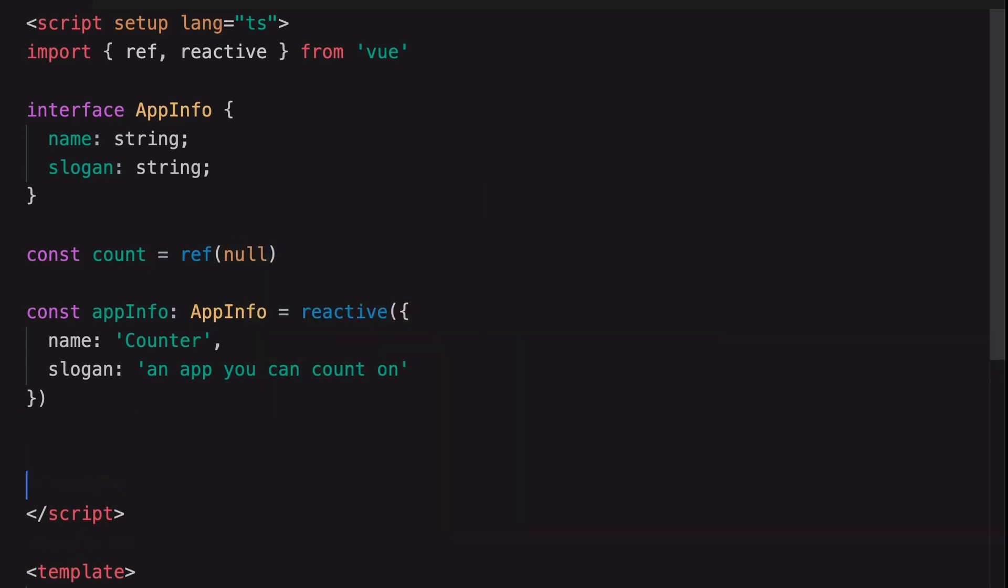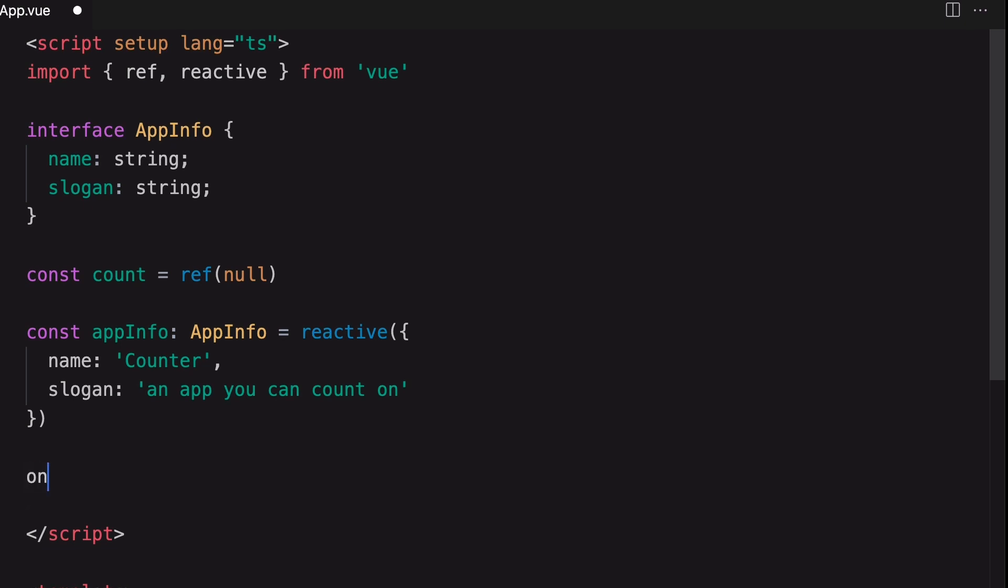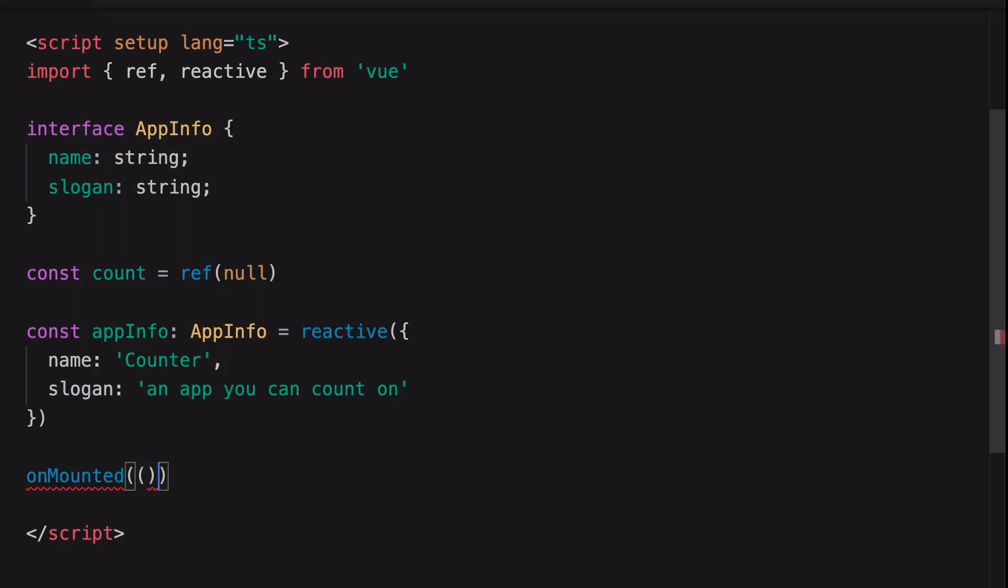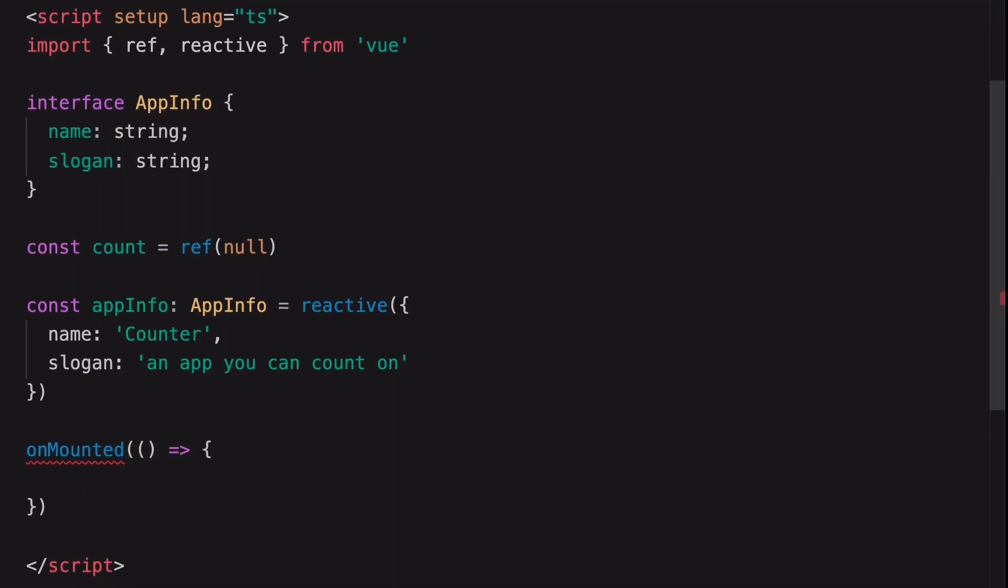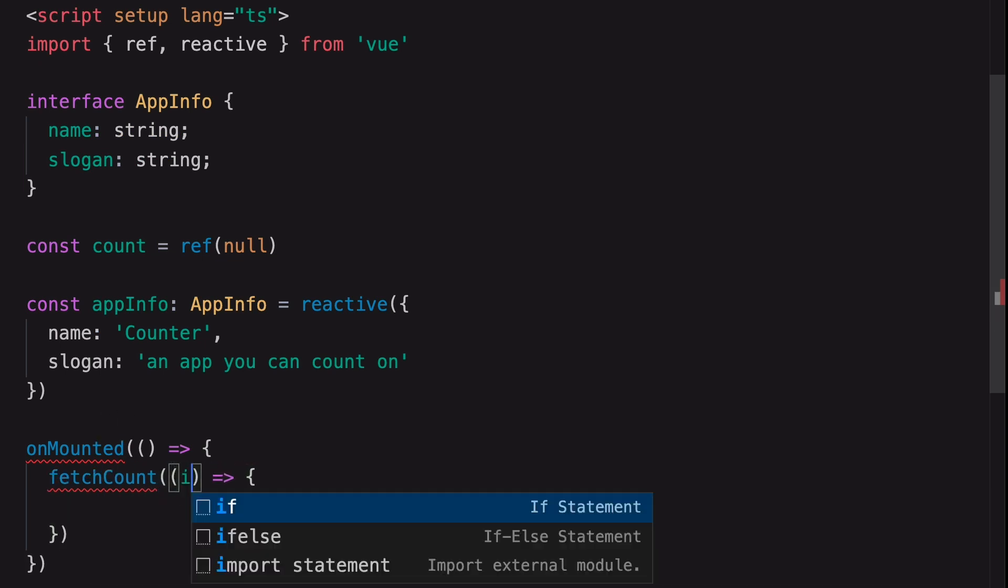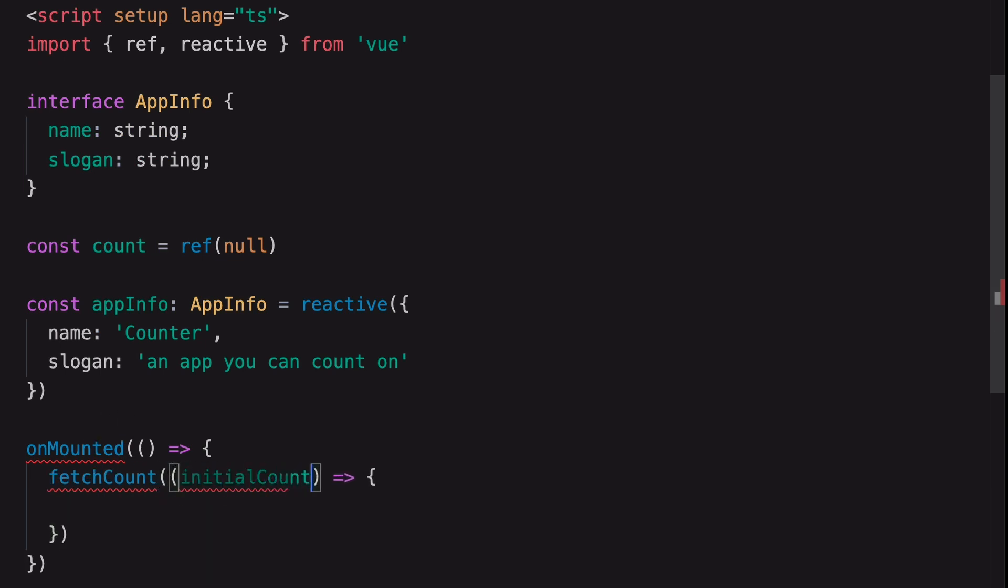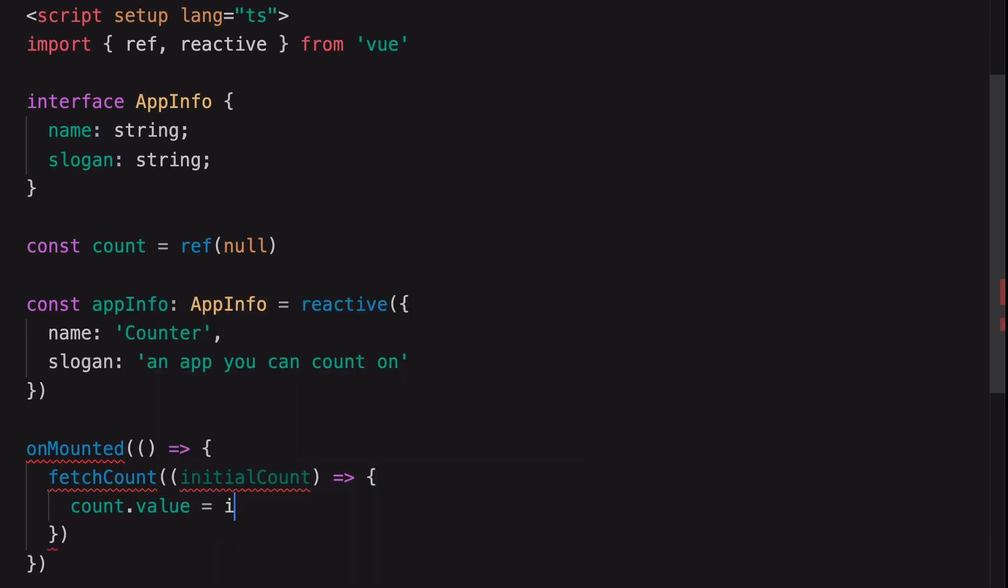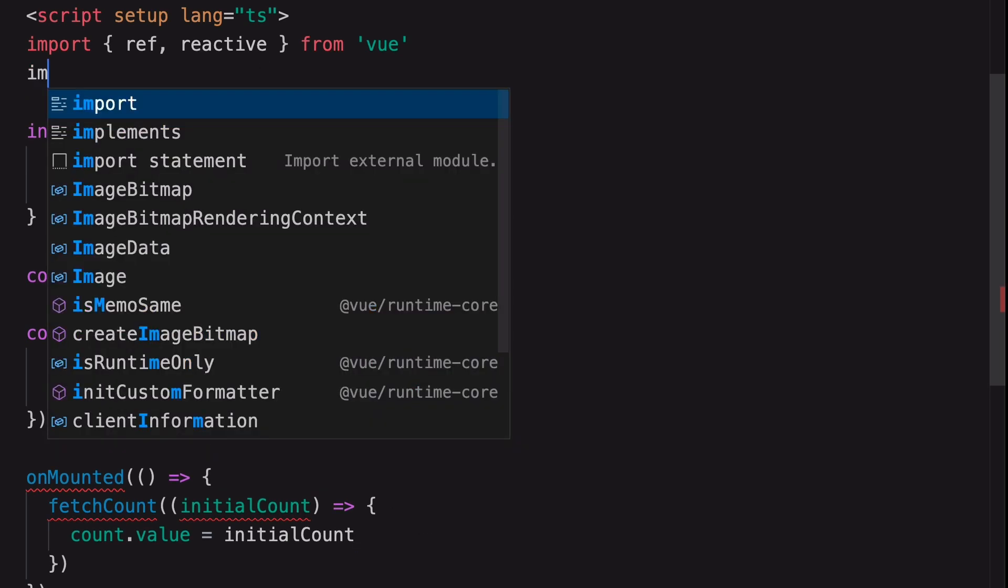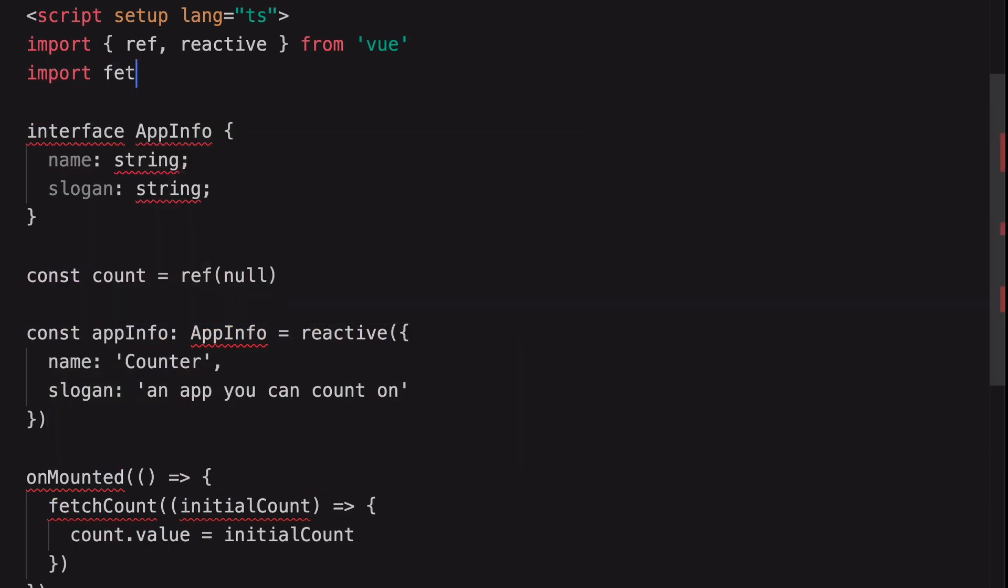And we have to set up an unmounted hook here. I'm going to call the function fetchCount here. It takes a callback function where we can access the initial count. And I'm going to set the count ref with the initial count. Because we're using the fetchCount function, we have to import it.